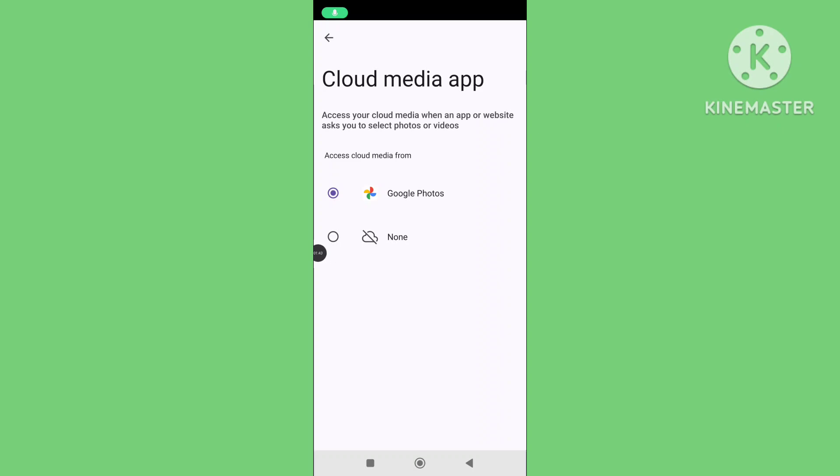You can follow all of these steps to fix WhatsApp not showing gallery album when sharing media problem. If this video is helpful for you, please subscribe to our channel and like this video.